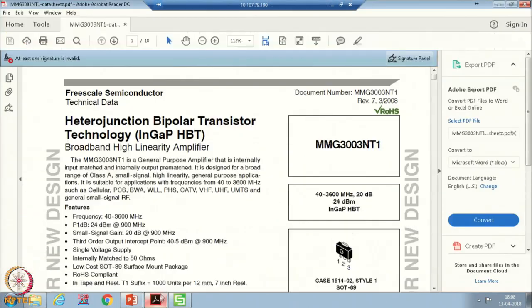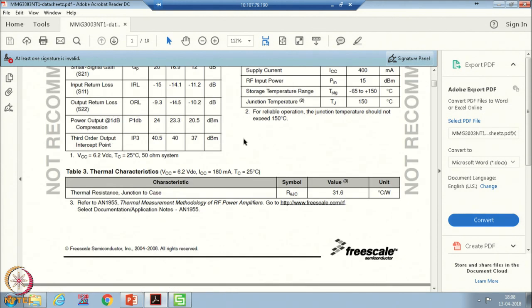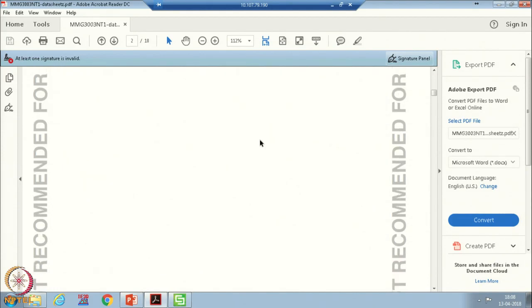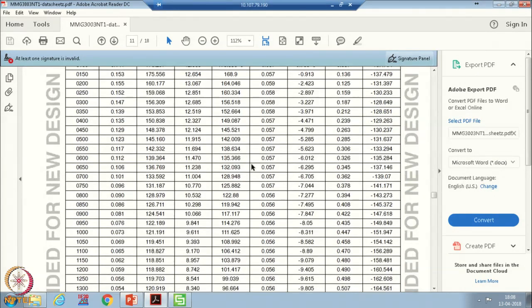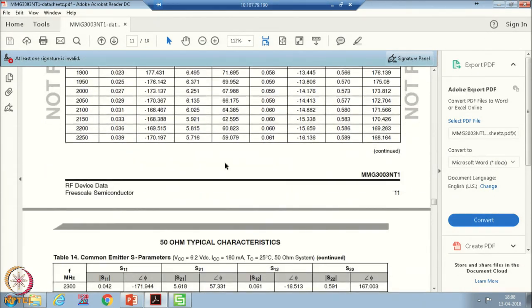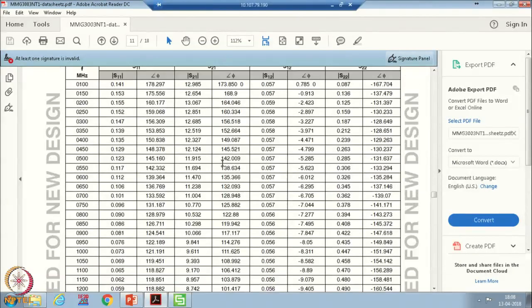Today we will try to design the MMG3003NT1 amplifier. We will try to incorporate the S2P file of this particular amplifier and then observe the results. In general, whenever we try to design any amplifier using an IC, most manufacturers provide an S2P file. If they do not provide one, they provide S-parameters. If the S2P file is already available we can directly use it. If only S-parameters are available, I will tell you how to make the S2P file. Let us open the datasheet of this particular amplifier — they have not given the S2P file, but they have provided the S-parameter data with all biasing conditions.